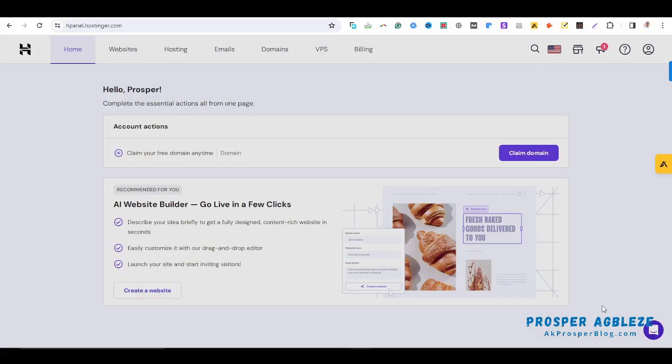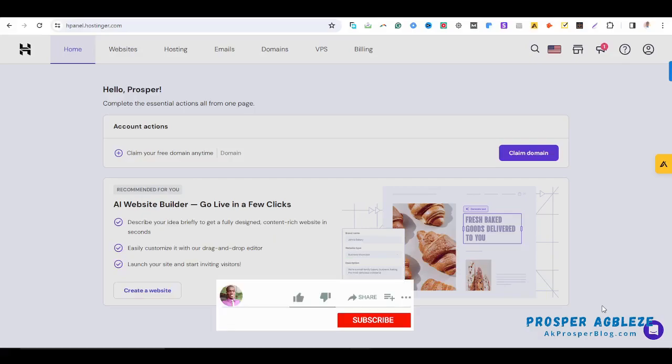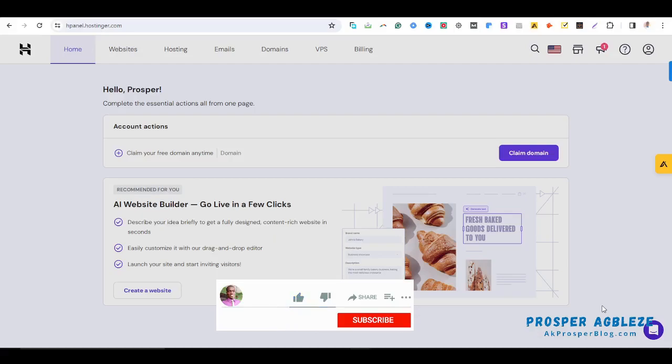Before we get into the video, if you are new here, kindly take out time to click on that subscribe button to subscribe to the channel and also on that bell icon so that you can get notified of subsequent videos.